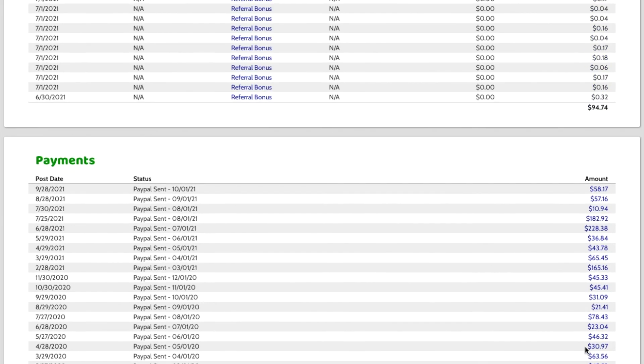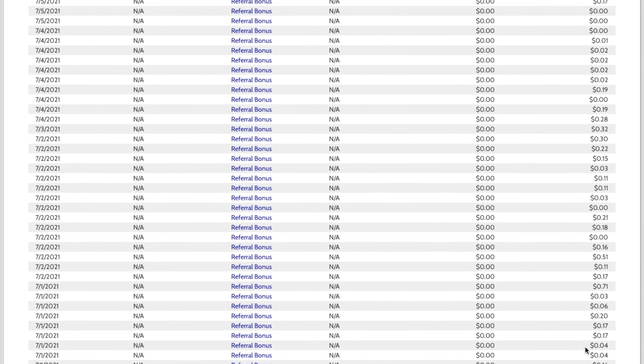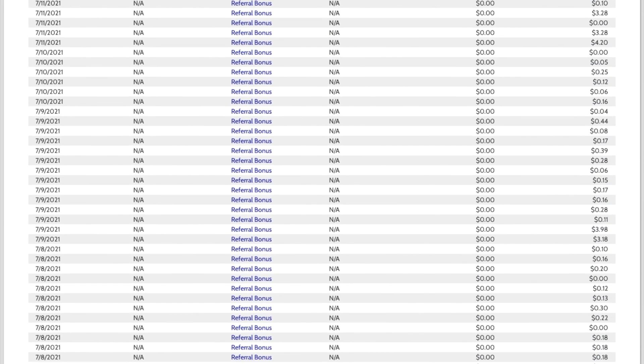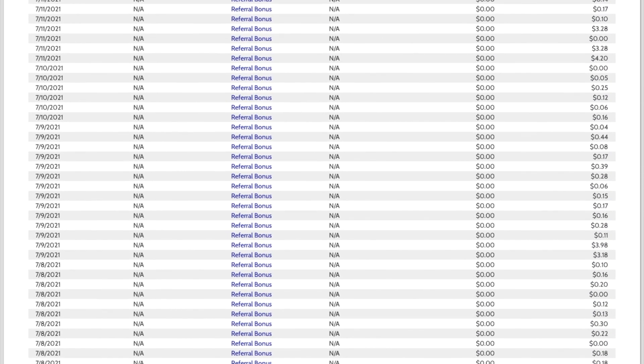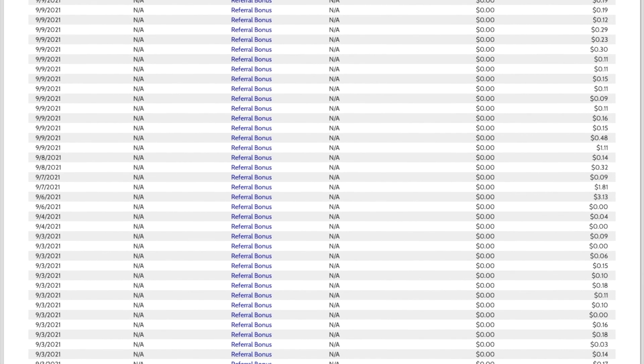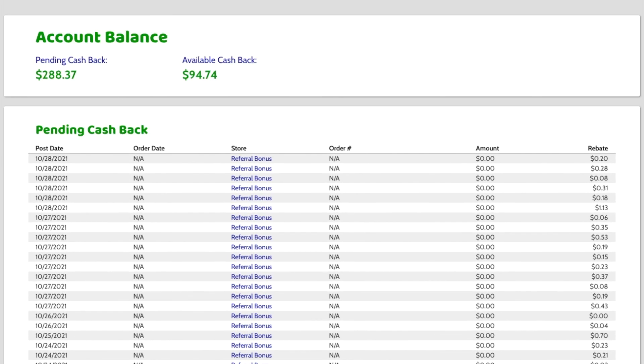And like I said before, the reason you would sign up through my link is you get a $10 bonus when you start your account. So, let me show you how you request your cashback.